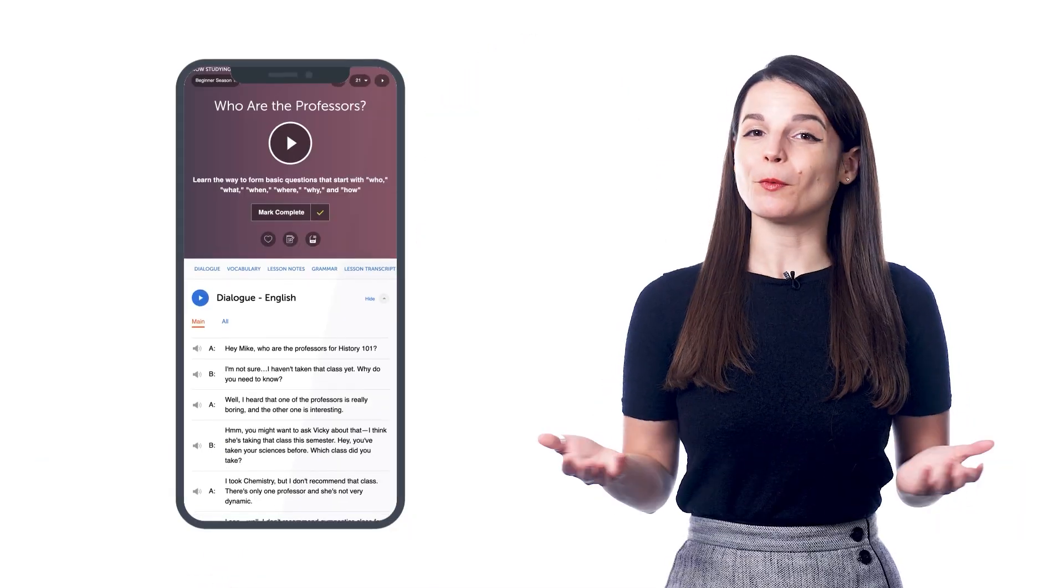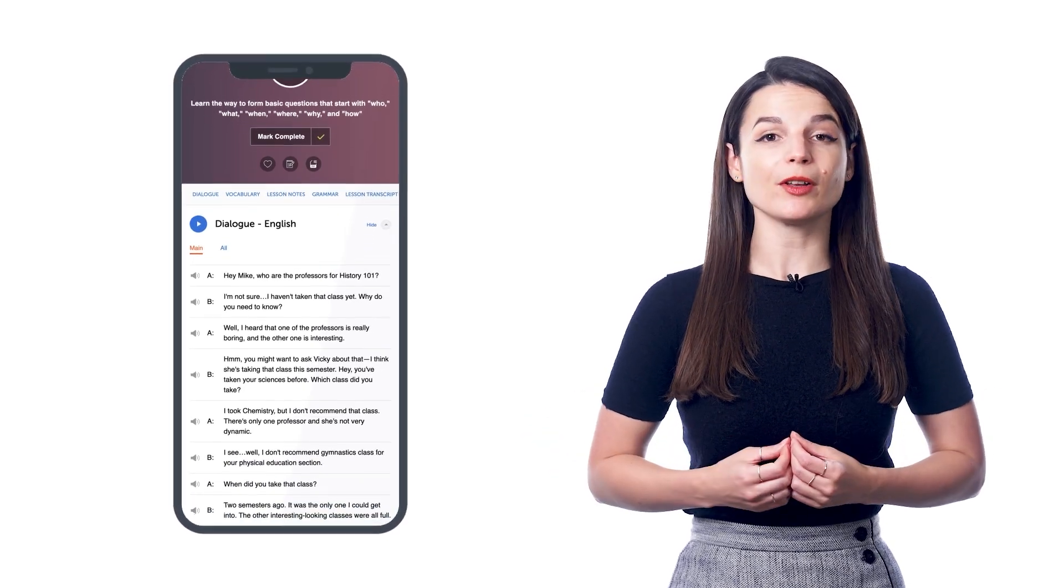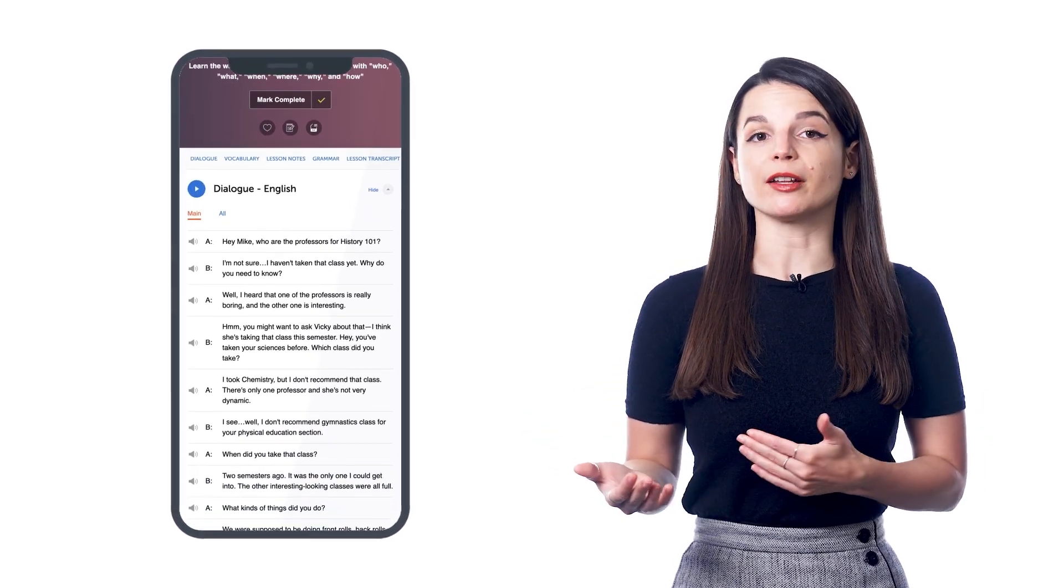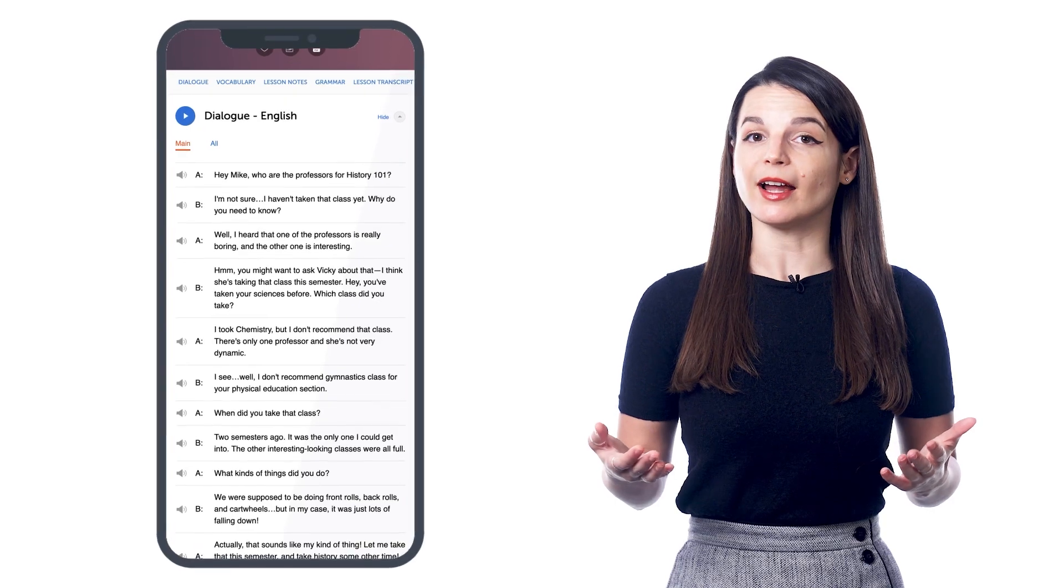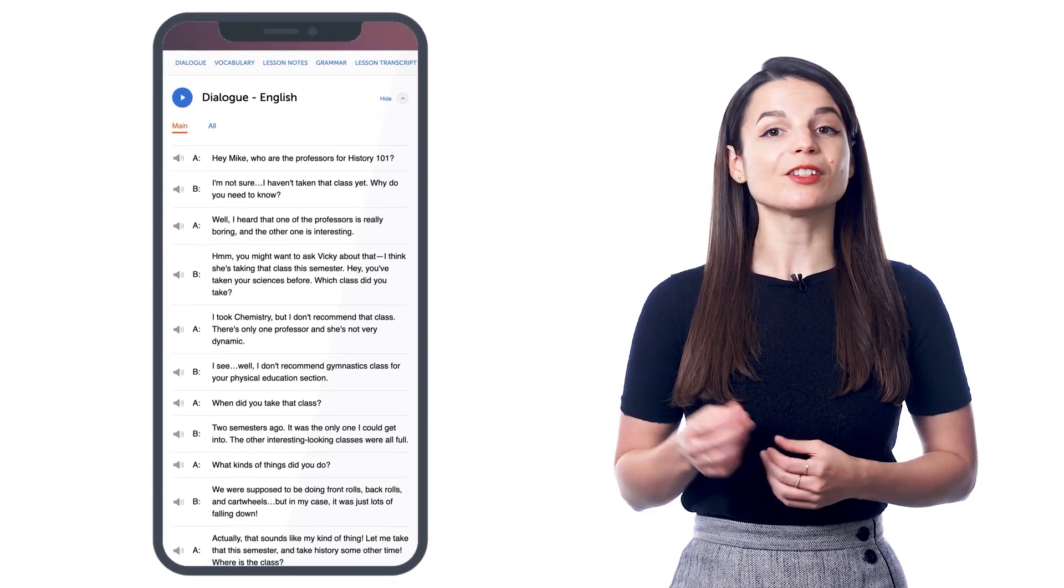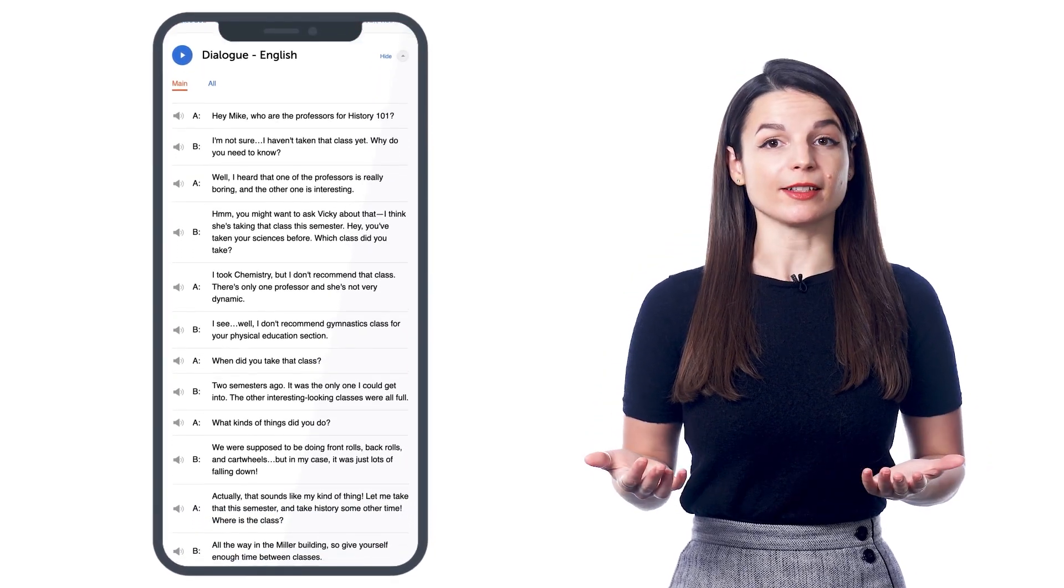So what are the lesson notes? The lesson notes are simply the written version of our audio and video lessons. Inside, you'll find one, the dialogue and the translations;